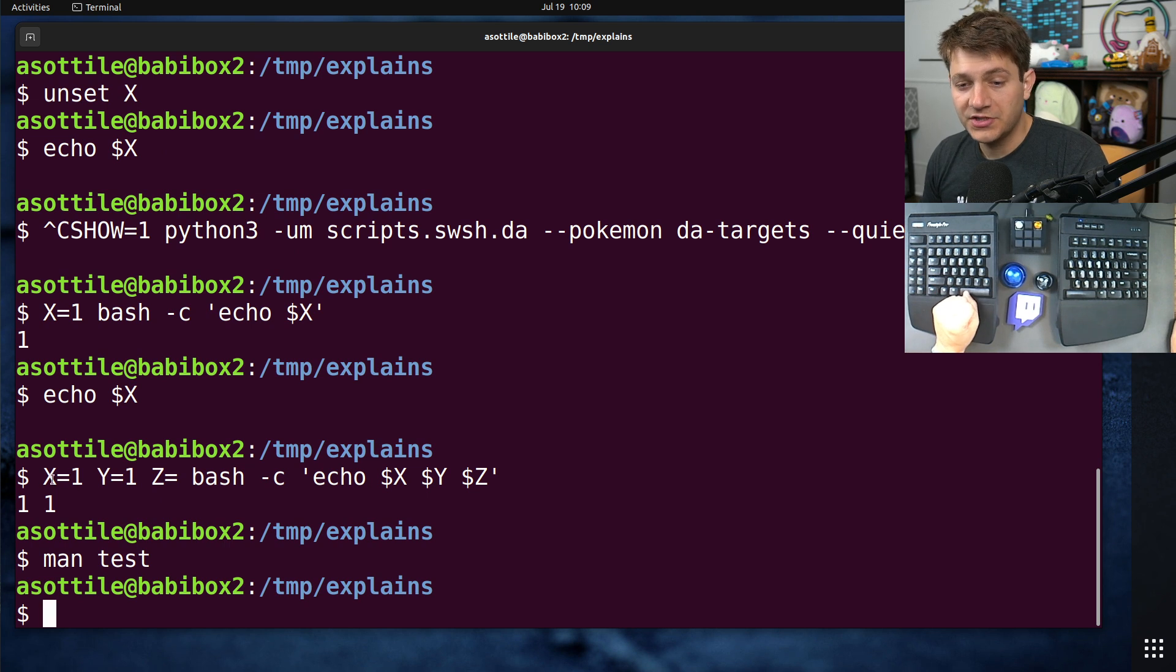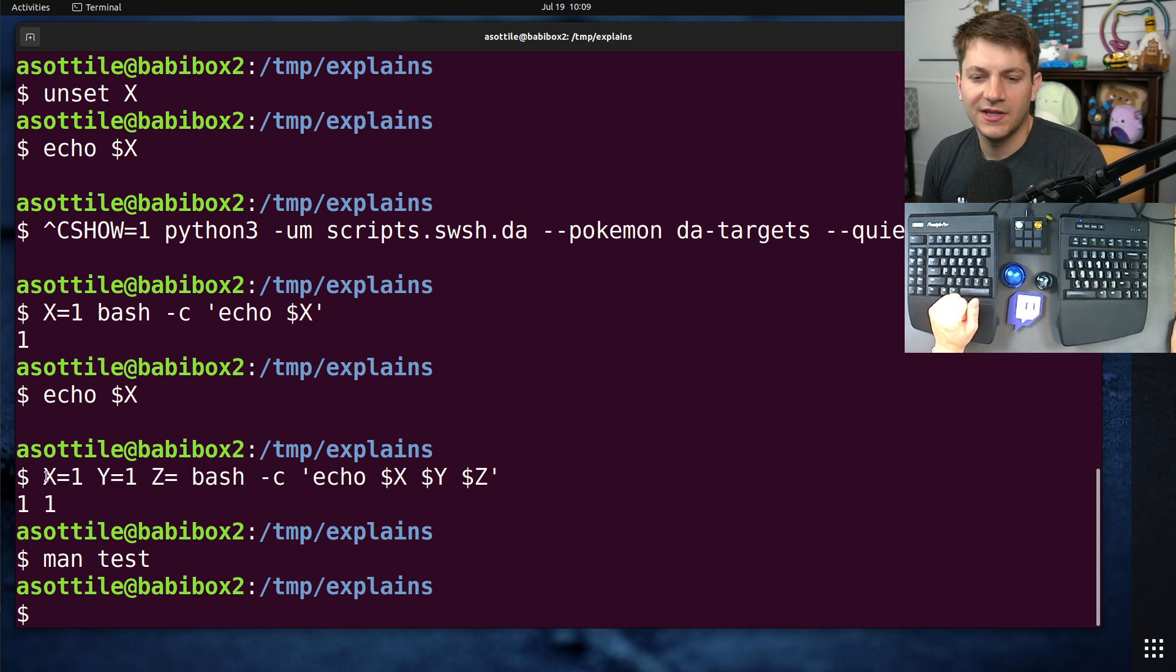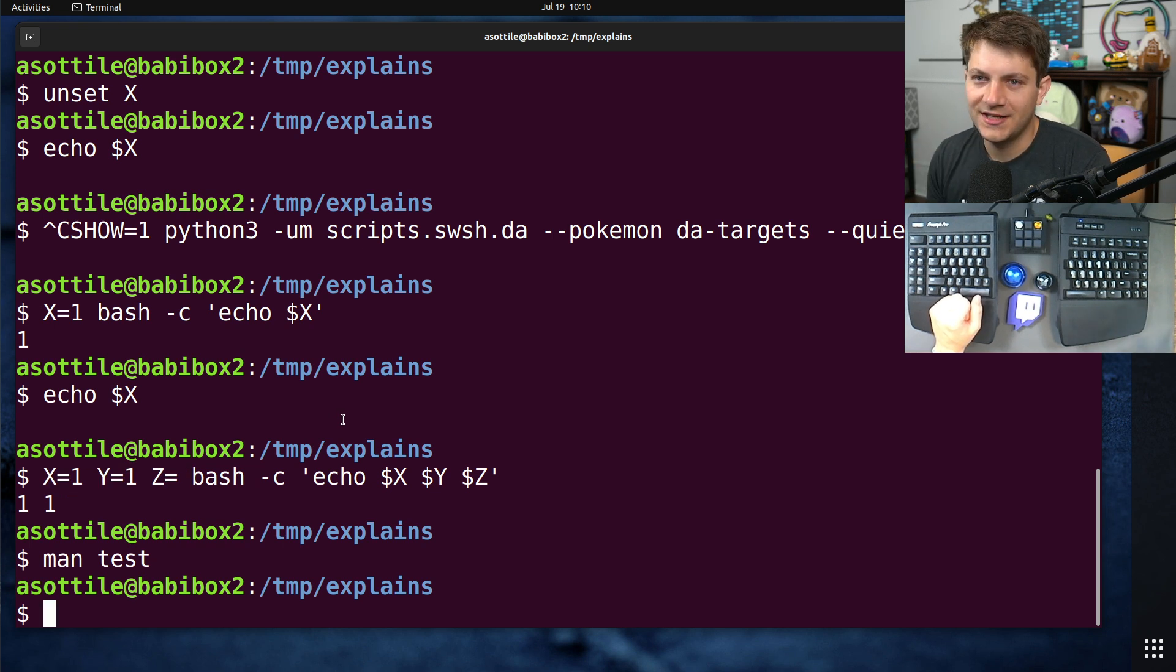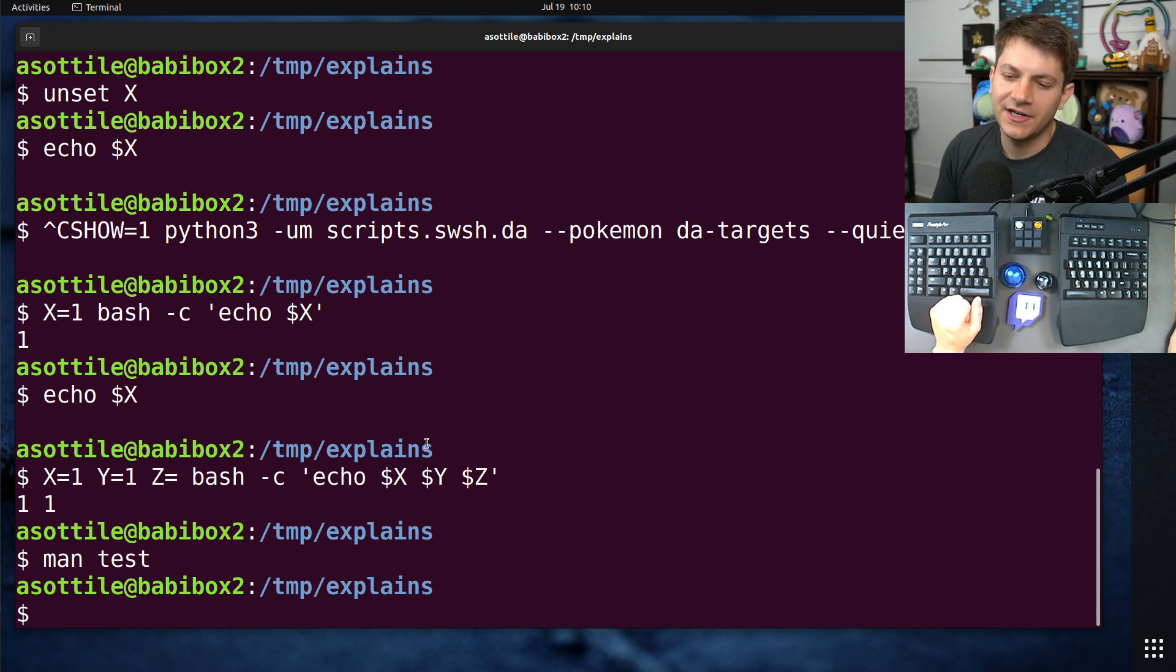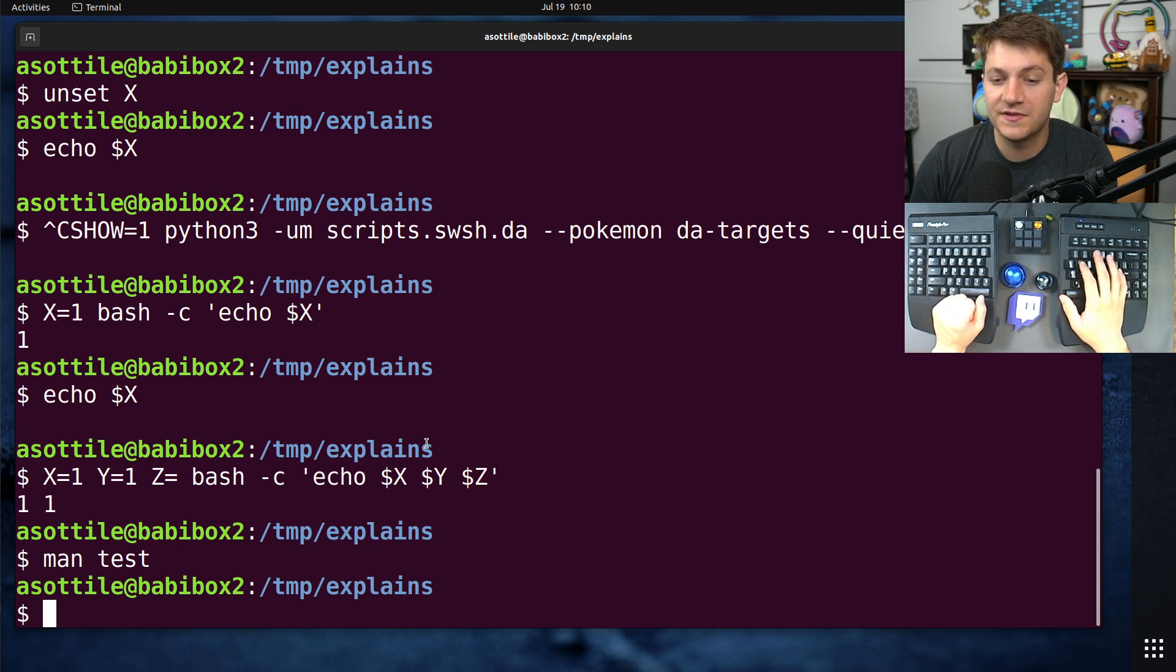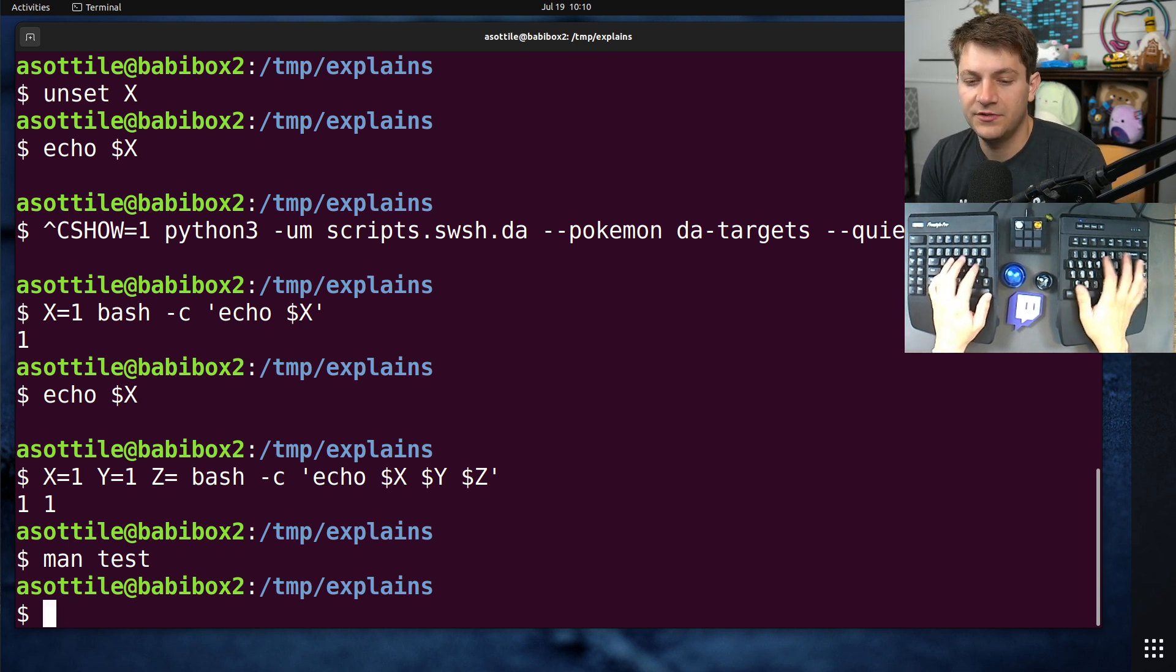The other thing that you can do is, instead of, say you're not working in a shell. Maybe you're working in Python, and you want to run an executable. Yes, you can just set it in os.environ, or you can pass env in your subprocess call. But you can also use this special utility called env,